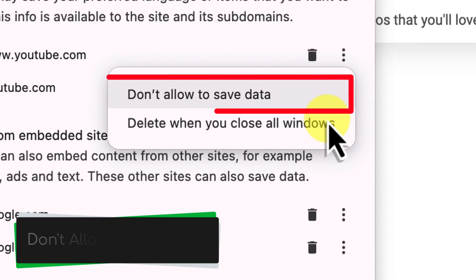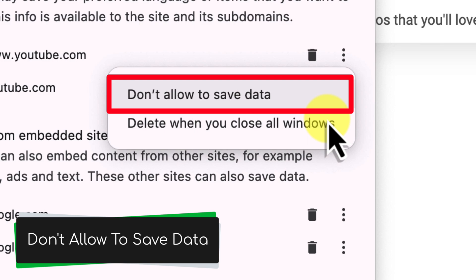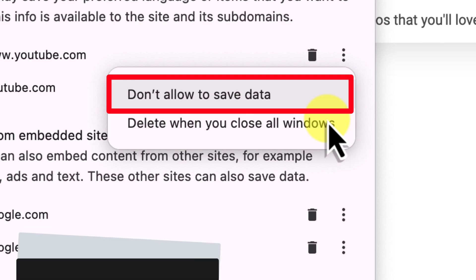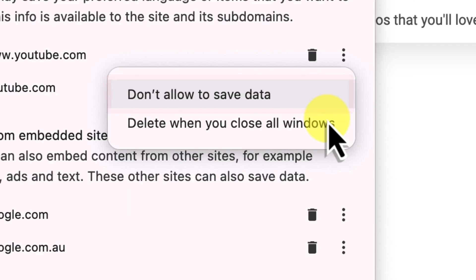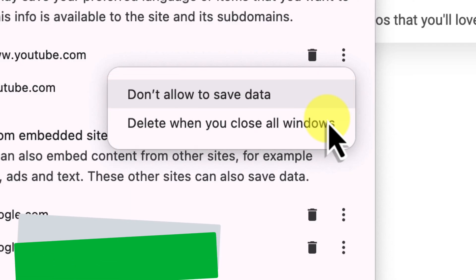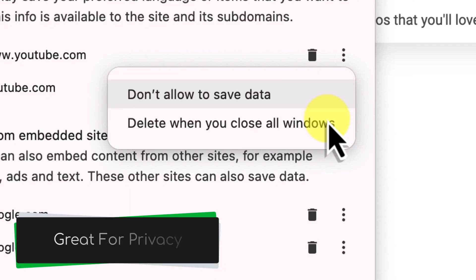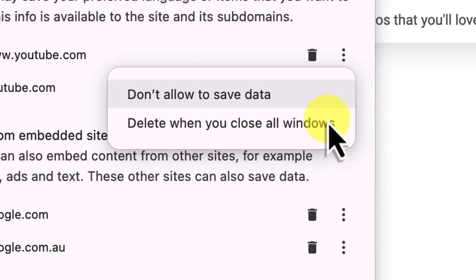The other option is don't allow to save data. This will prevent the website from storing any data on your computer at all, including cookies. This can actually be super useful if you're concerned about your privacy, or if you don't want that particular website to remember anything about your visit.